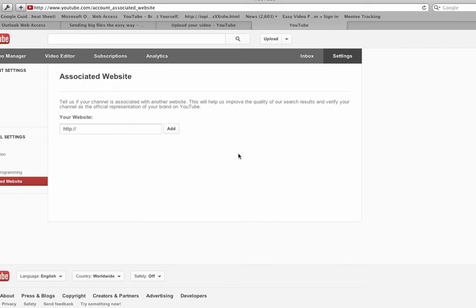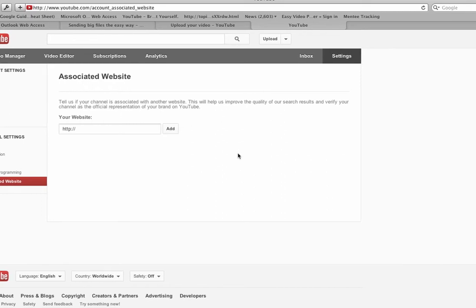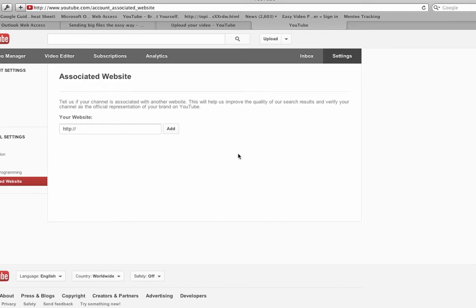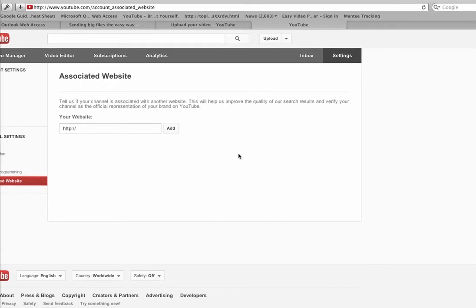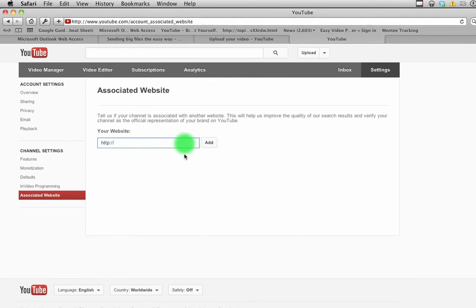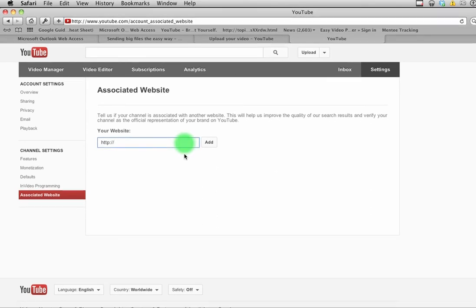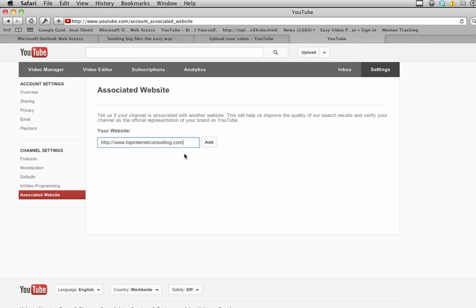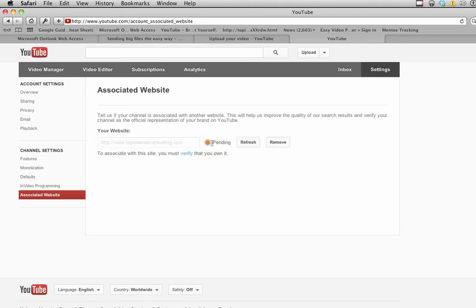There are a couple things you need to do. I want to add my website in here, so I'm going to type it in and then click the add button. Now here's what comes up next.